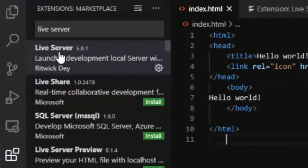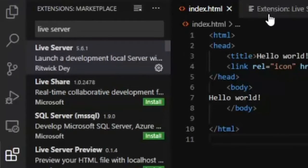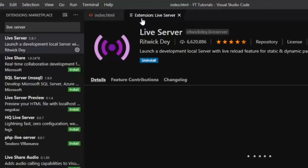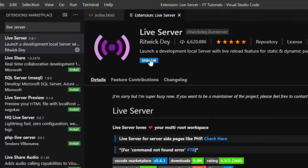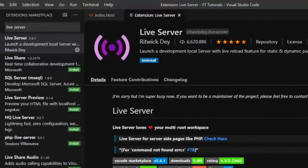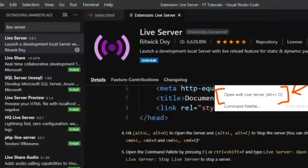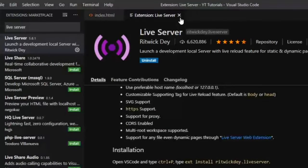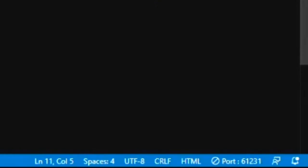You'll want to search up Live Server and click this one right here. It'll look something like this. Obviously install it.